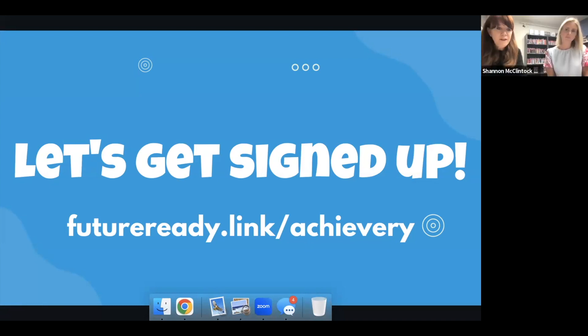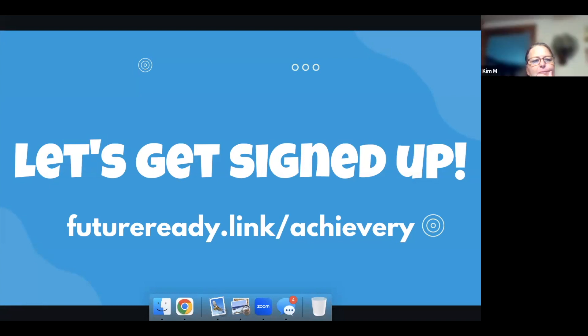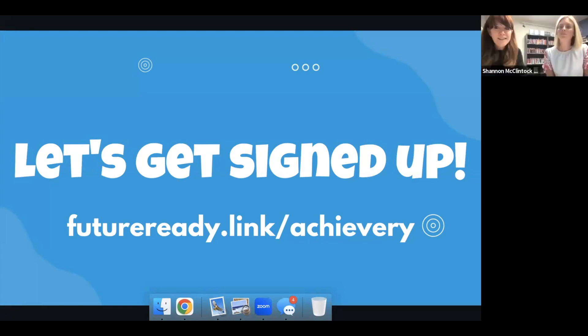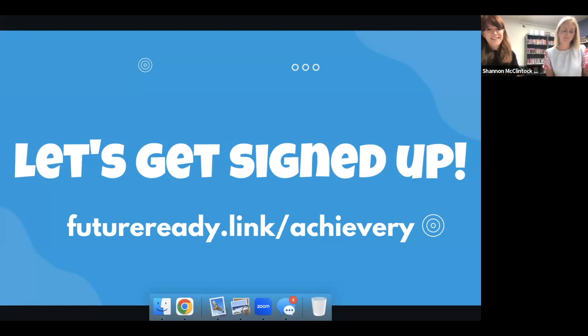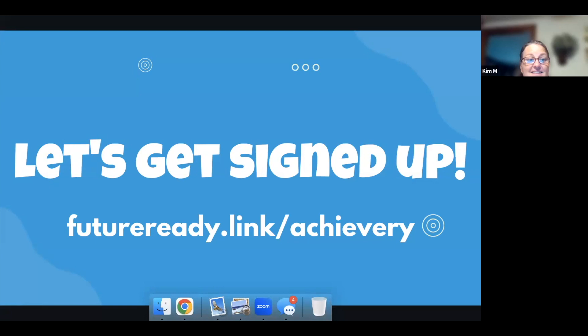Kim, what do you teach? I am the library media specialist at an elementary school, grades three through five. Awesome. Well, this is Danielle. Oh, good. That's it's perfect then to share. Yes. I can't wait.